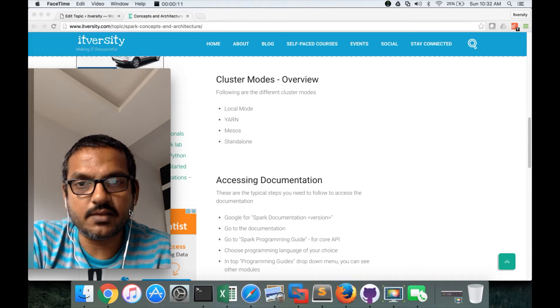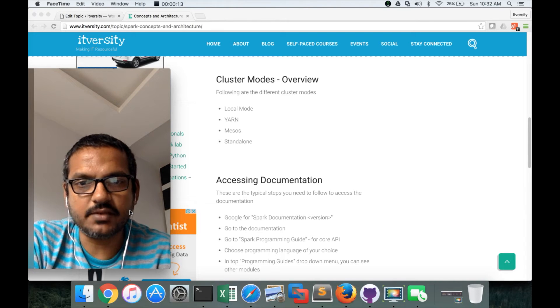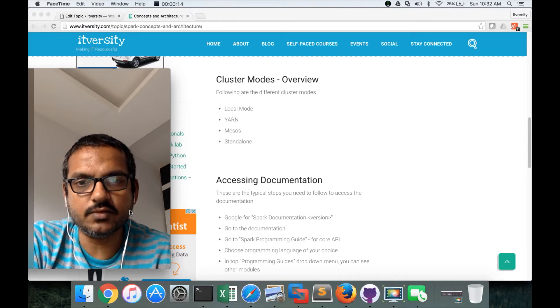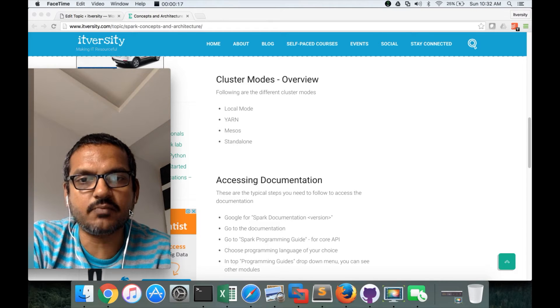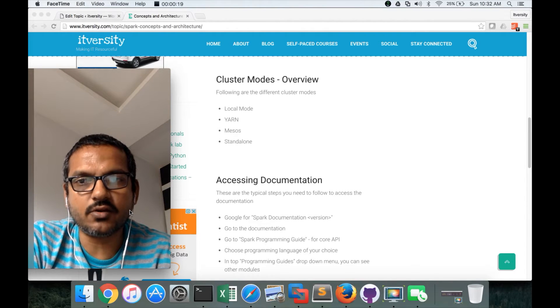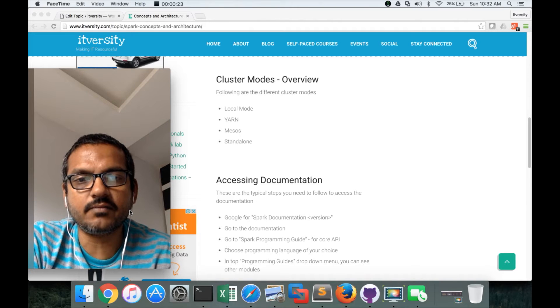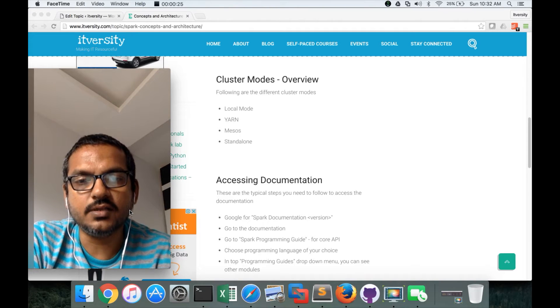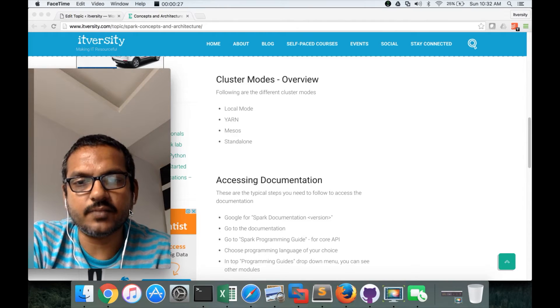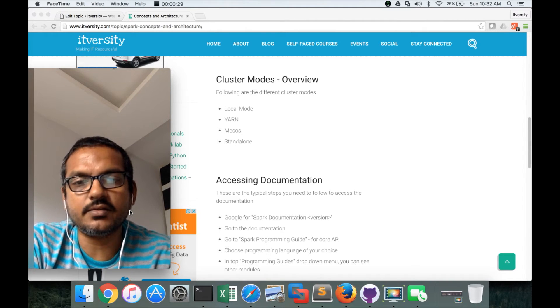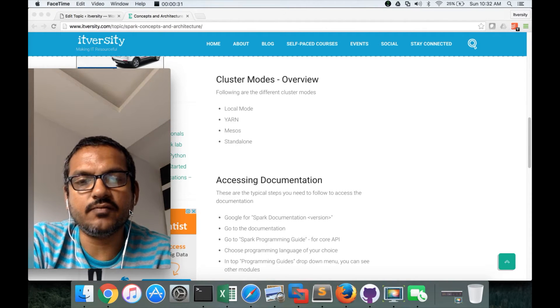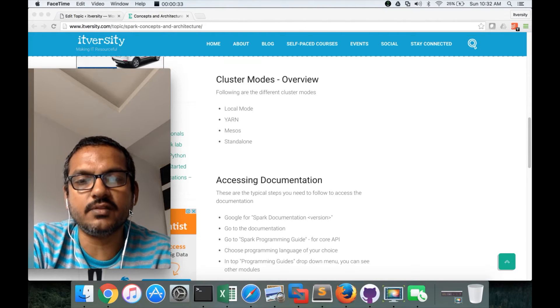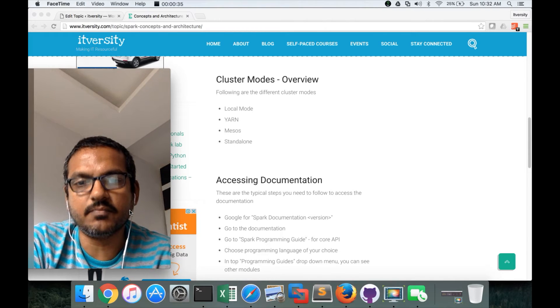Accessing documentation is very important. Especially when you give Spark-based certifications from Cloudera or Hortonworks, they provide access to the documentation and you should be able to get the information from the documentation very effectively. So you need to understand how the documentation is structured for Spark if you want to prepare for the certifications primarily.